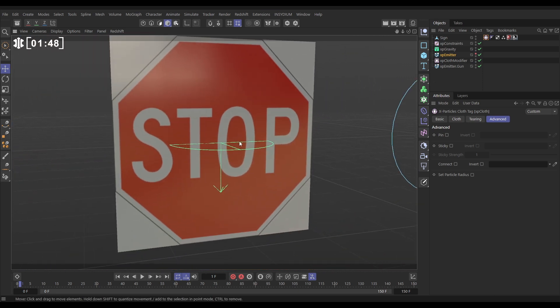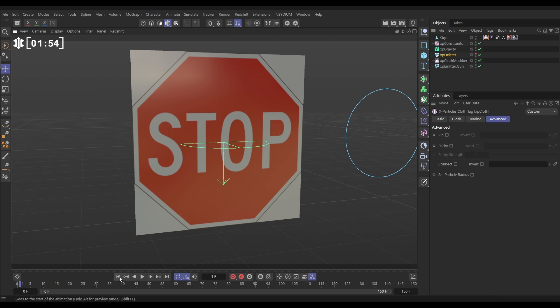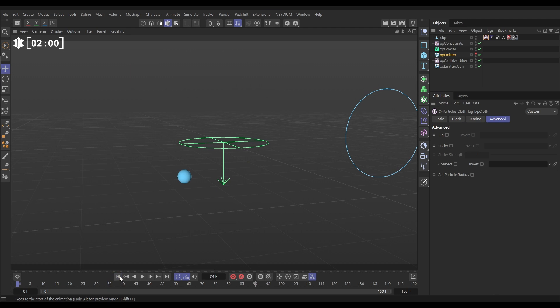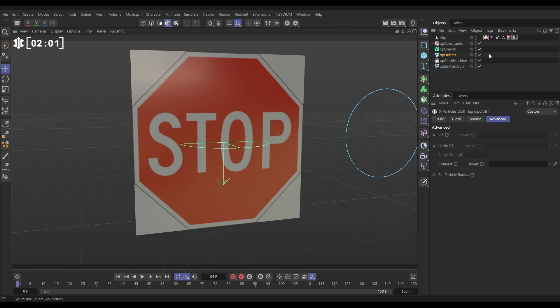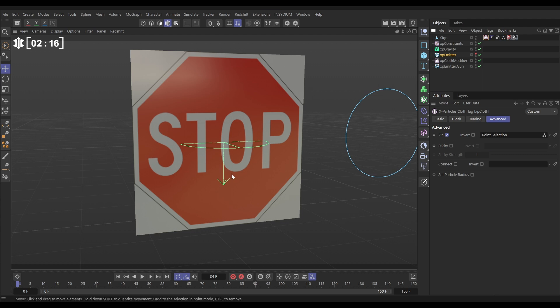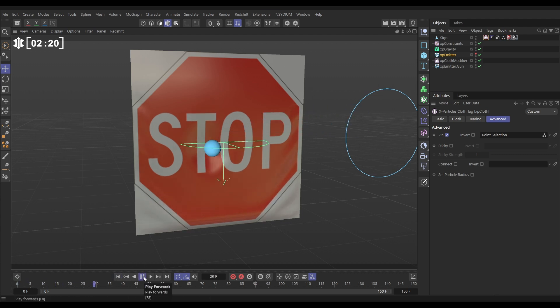So those particles are all connected via invisible cloth springs and they will move around in the scene and bring the object with them. If we hit play it's going to fall out of the scene and that's because our cloth particles are being dragged down by this gravity. So let's pin them in place. We'll go to our sign to the cloth tag and in that same advanced tab we can activate pin, drag in our selection and now those outer points, those particles have been pinned in place.